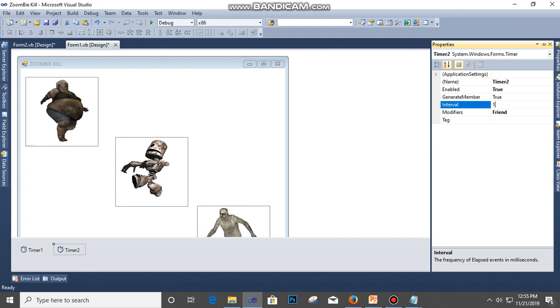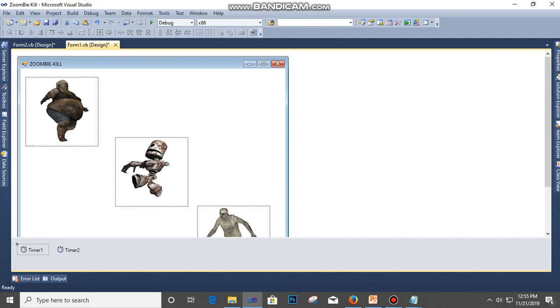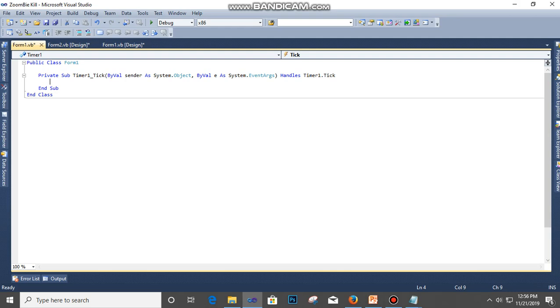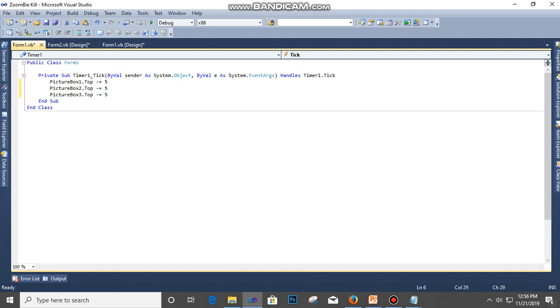Click on Timer 1 and then we paste this code in it. So it's picture box 1.top plus equals 5, picture box 2.top plus equals 5, and picture box 3.top plus equals 5. You can type here Dim score as Integer.